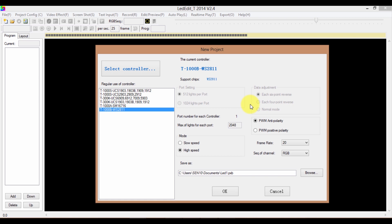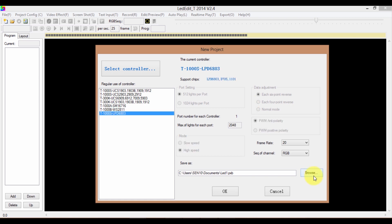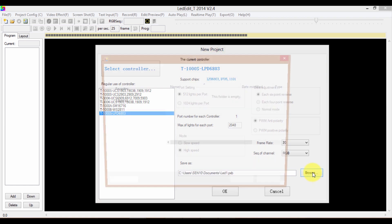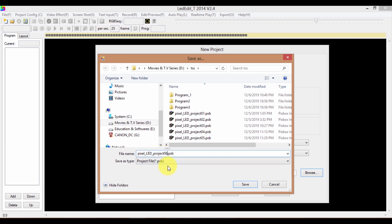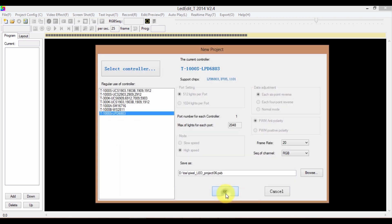You can save your project file. Click on the Browse button. Type a name for your project and click Save. Click OK.